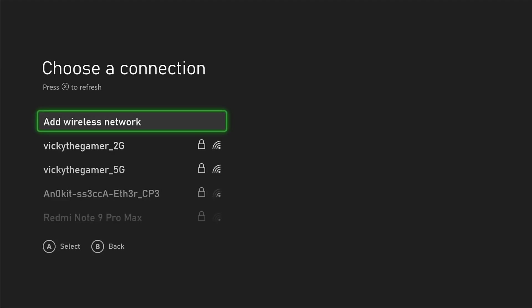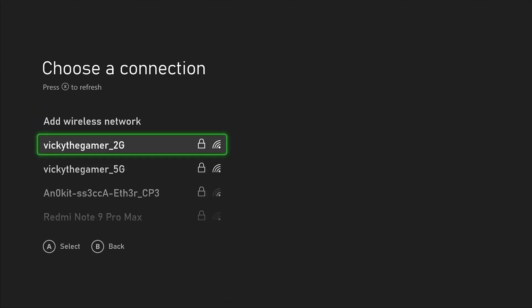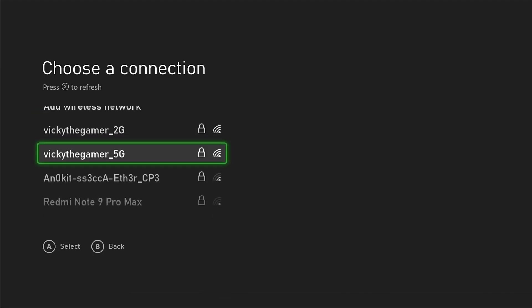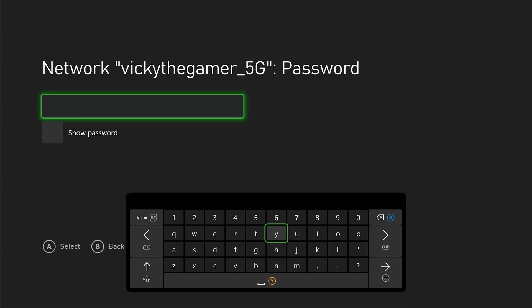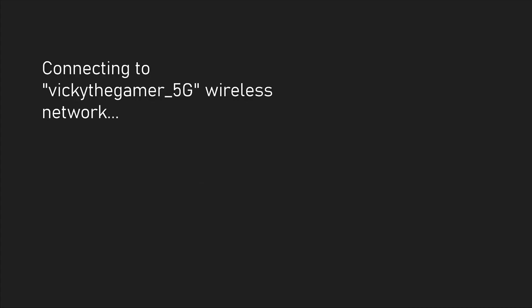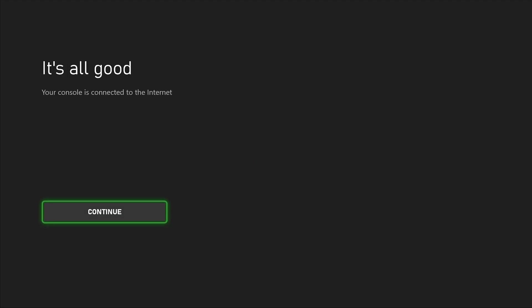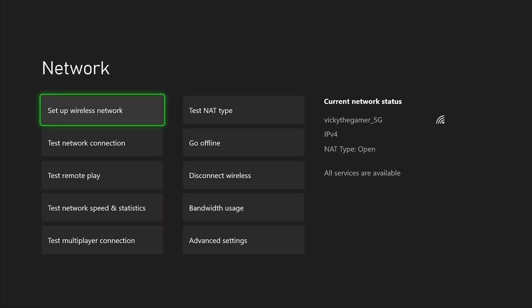Refresh to find the SSID. I am selecting my internet connection, and now I need to enter the password. Checking connections... your console is connected to the internet. Continue.